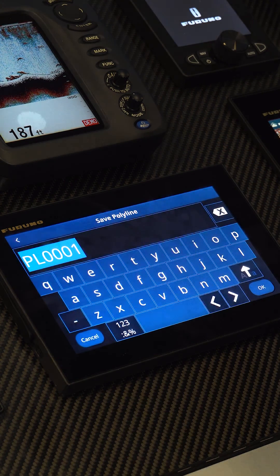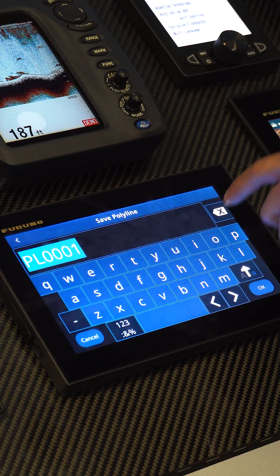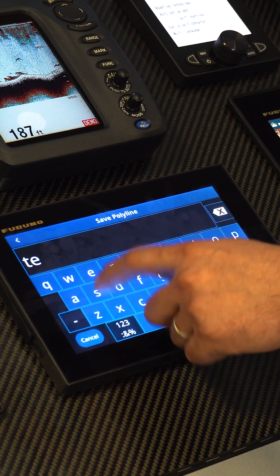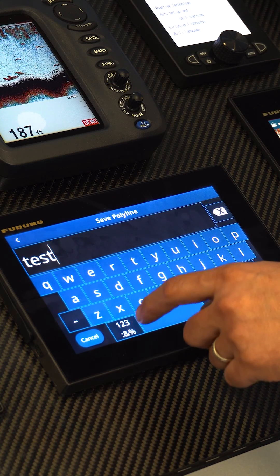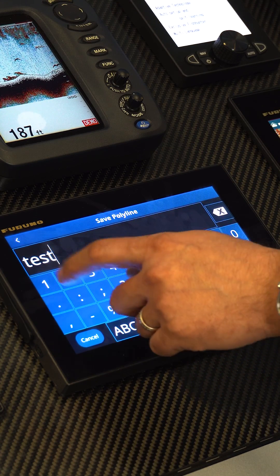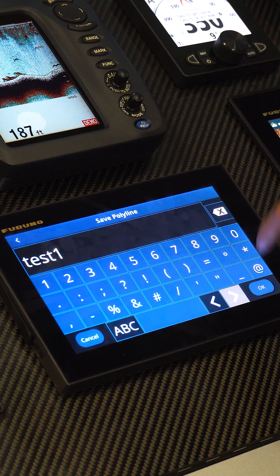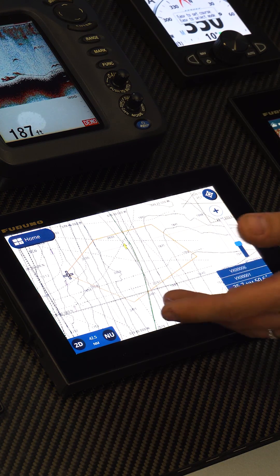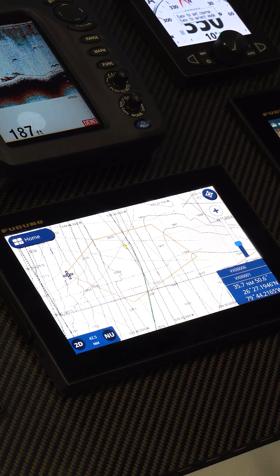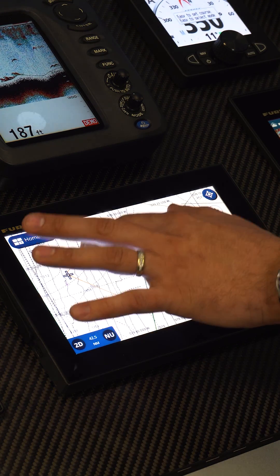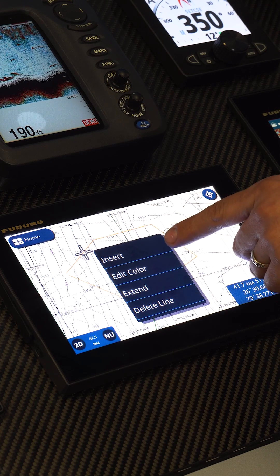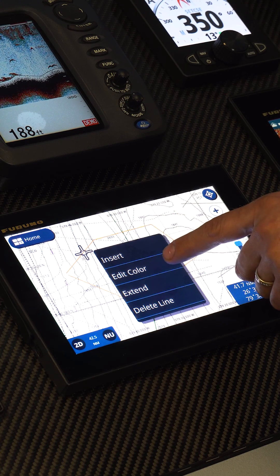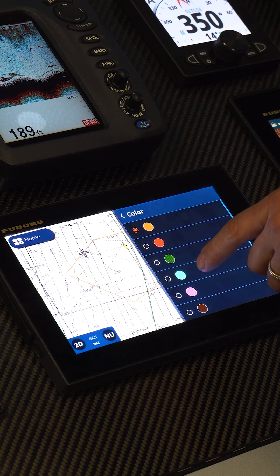Now I'm going to save it. It's going to give us the option to give it a name, so we're just going to give it a simple name here just so we can keep tabs on it, and now it's saved. Now I can touch on this polyline, and I can either insert a new point or edit the color.